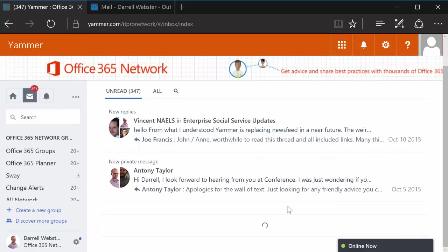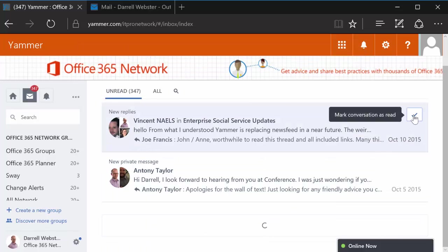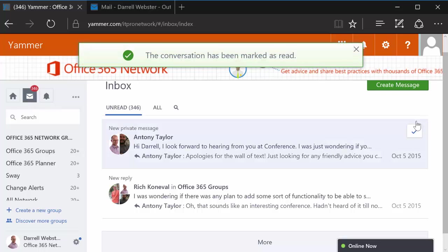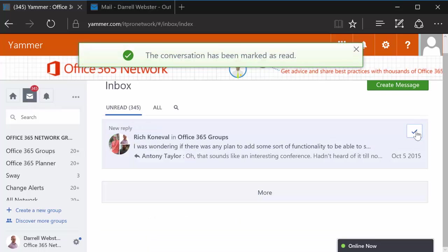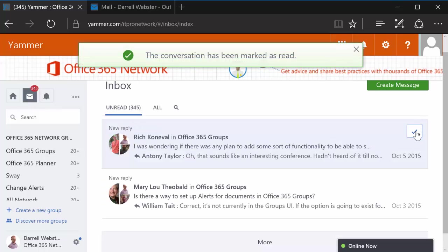As we can see Daryl1 is madly clicking at the tick box and he's marking a number of things as read. And then gets to the bottom and has to click more to refresh.